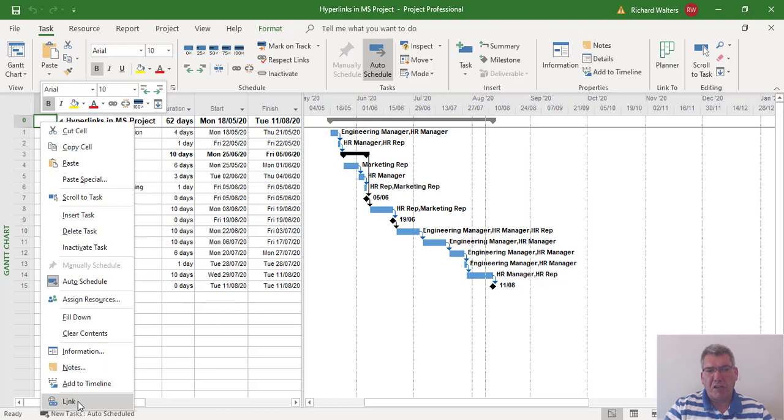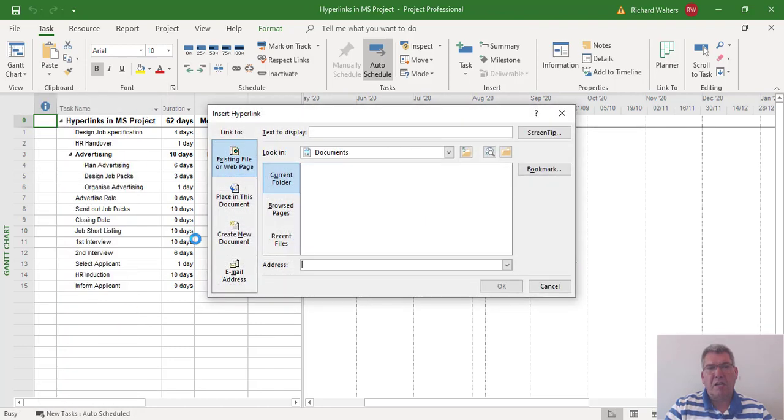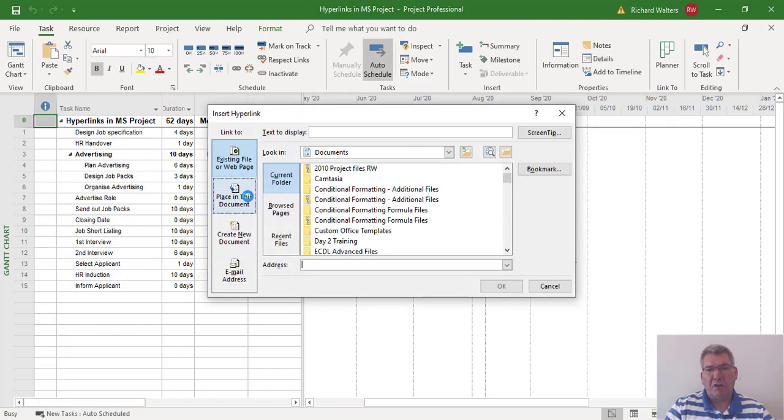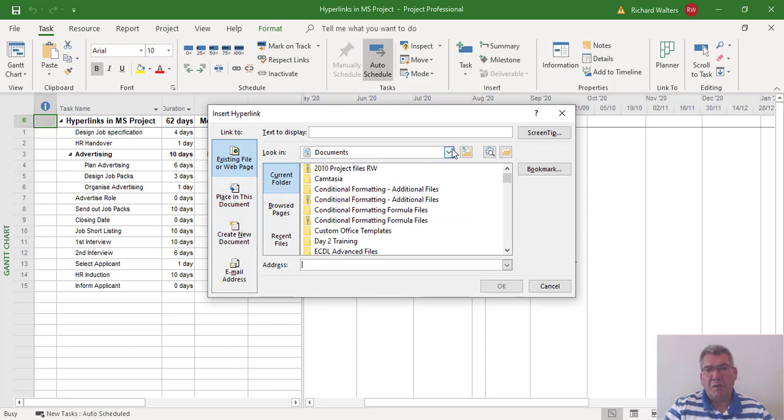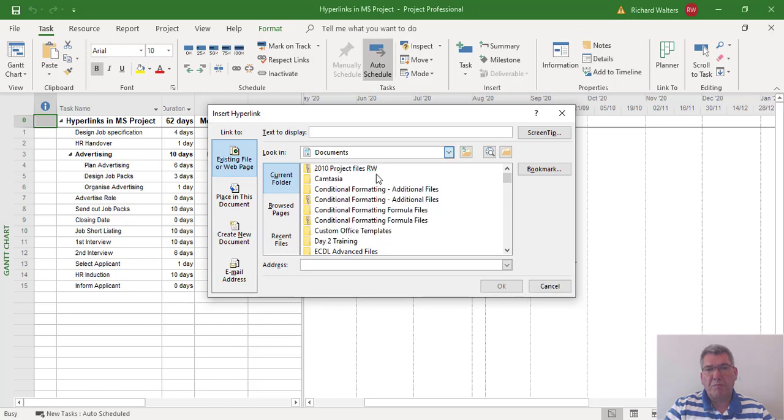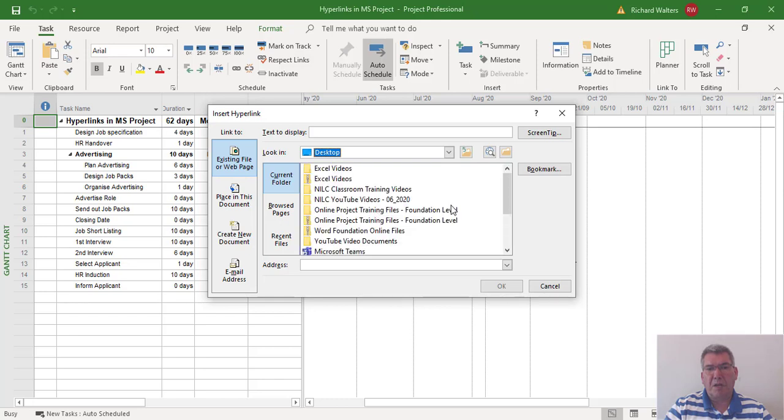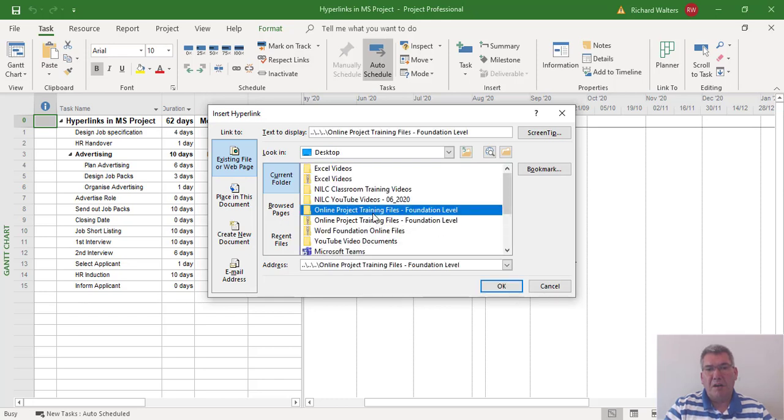So I'm going to link in this example to a folder structure. I've got some dummy stuff to use, so I'm going to go to my desktop. I'm going to link to a folder here which is all about project training files, and this has a folder structure inside it.